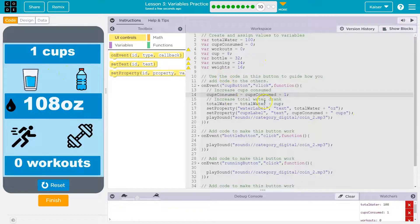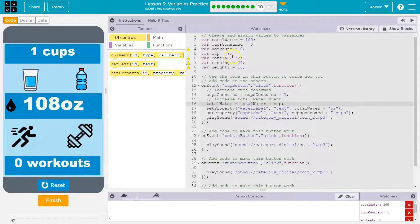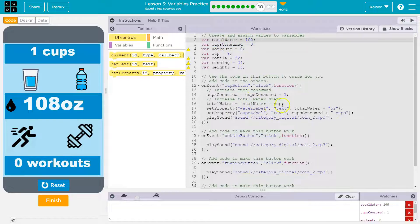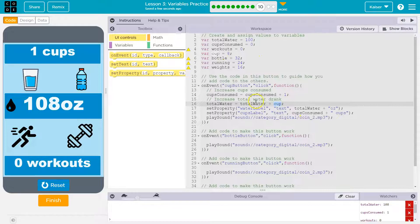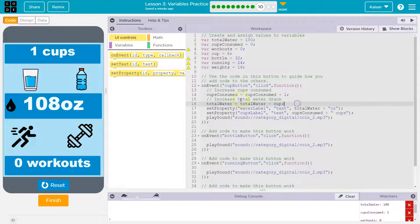On line 14: on the event that we click on the cup button, this must run. Cups consumed has to be equal to whatever it used to be equal to plus one. So right now it's zero plus one. We also add to water. They both update. Cups consumed equals what it was plus one; total water equals what it was plus cup - we start with 100 ounces. But none of this will change unless we also tell the computer to update the screen to reflect these changes.